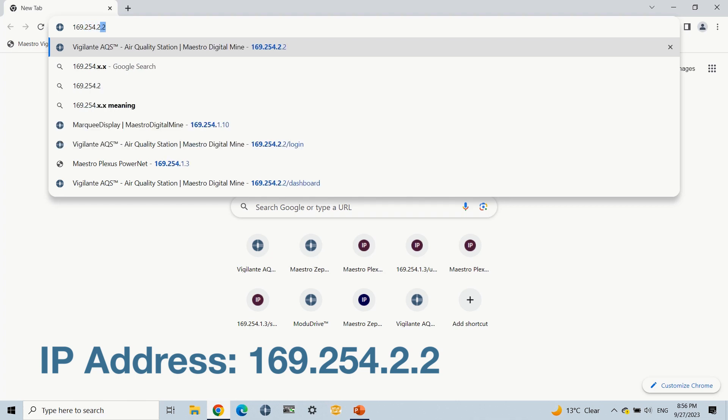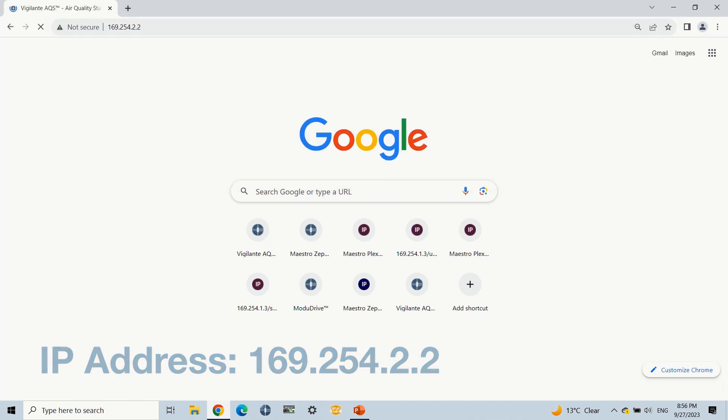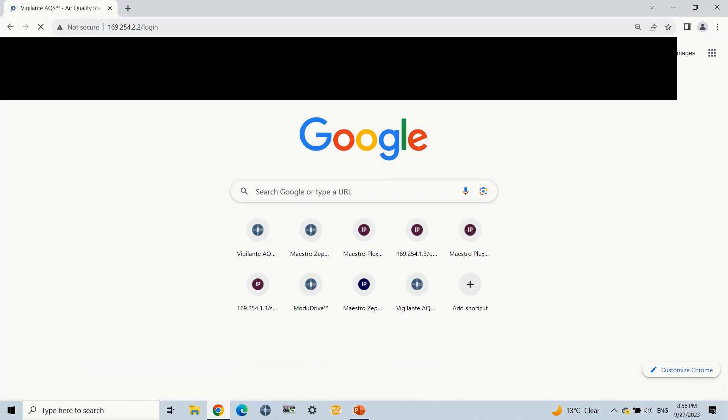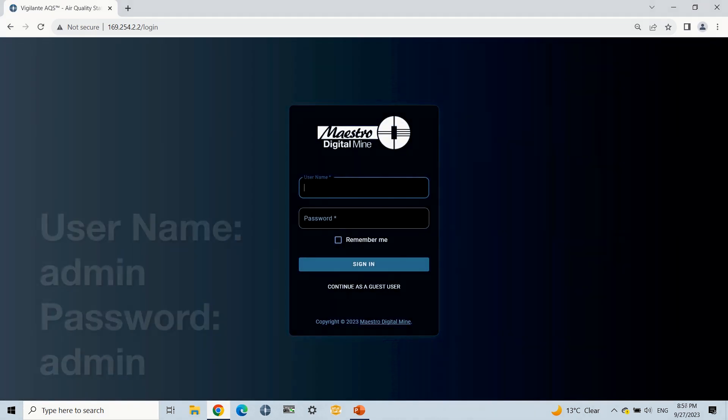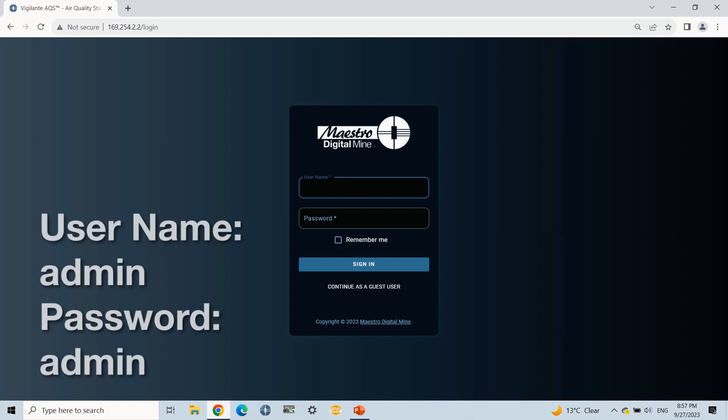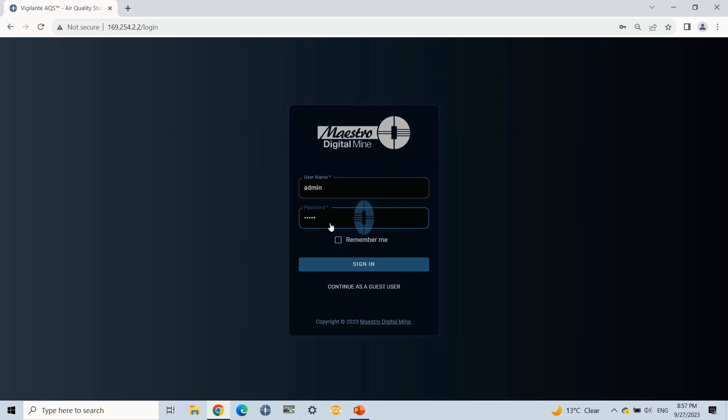For more information about connecting the Vigilante AQS2, refer to the Vigilante AQS2 user manual. Now login to Vigilante AQS2 using the username and password. The default username and password are admin and admin.